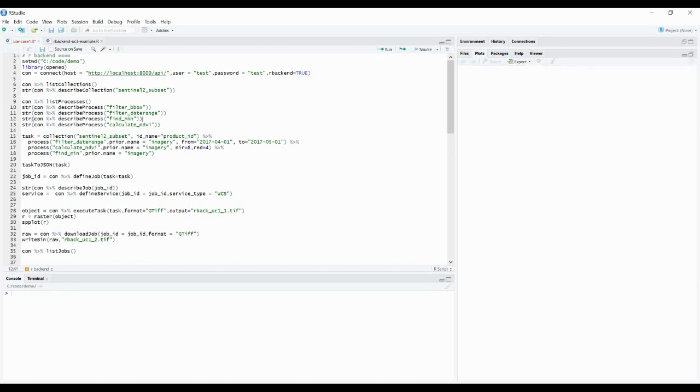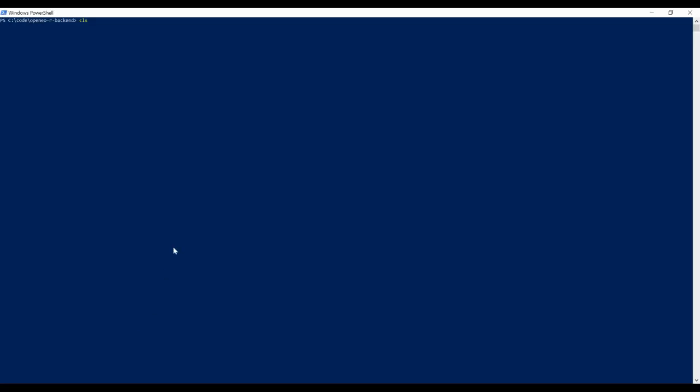So first we are going to start the server in the backend. For this I am using a Docker file I created before.